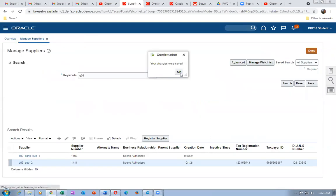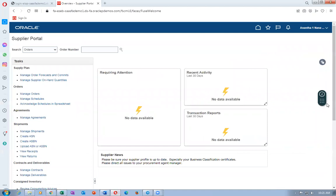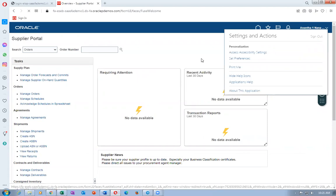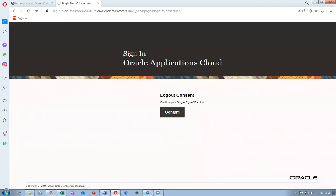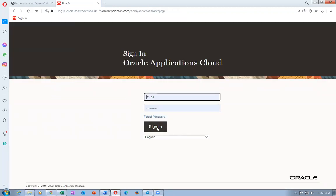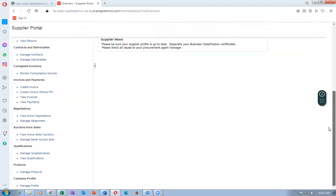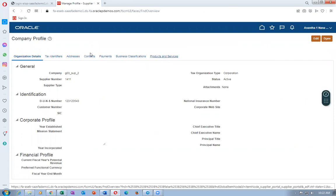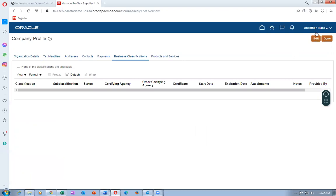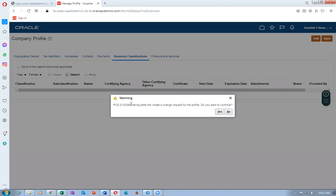Now log in to the supplier portal as a1.n1 to test the profile change workflow. Go to Manage Profile at the bottom. For Business Classification changes — which don't need approval — click Edit and add a business classification. The supplier is a Small Business, with the certificate agency New Work Council, certificate number 123.